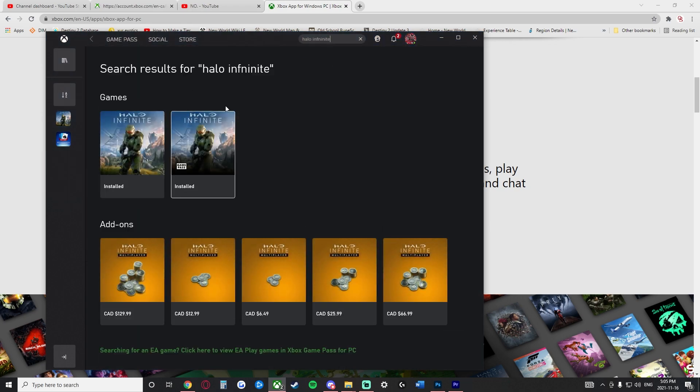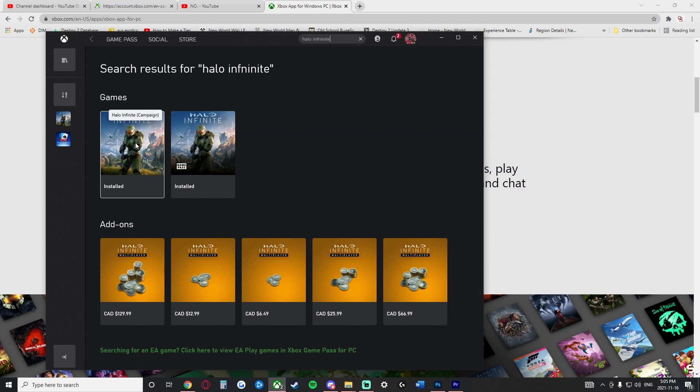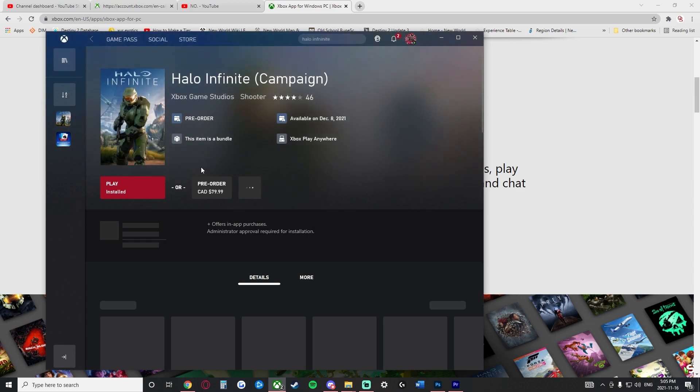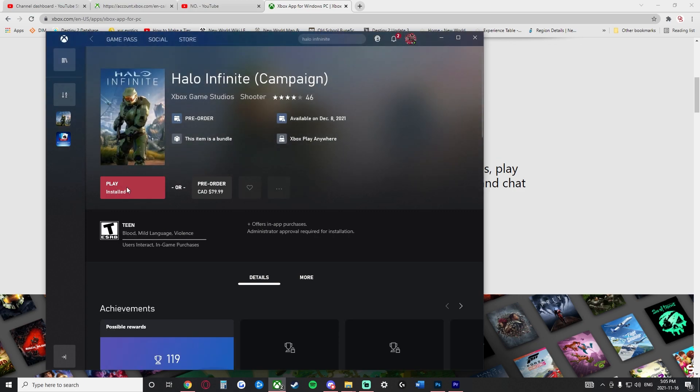And I spelled it wrong, but anyways, you'll see the Halo game here. Now you can simply click onto the game and then install it using Xbox here. Now make sure that you do uninstall it from Steam first, and then you come through and you'll install it using the Xbox app.